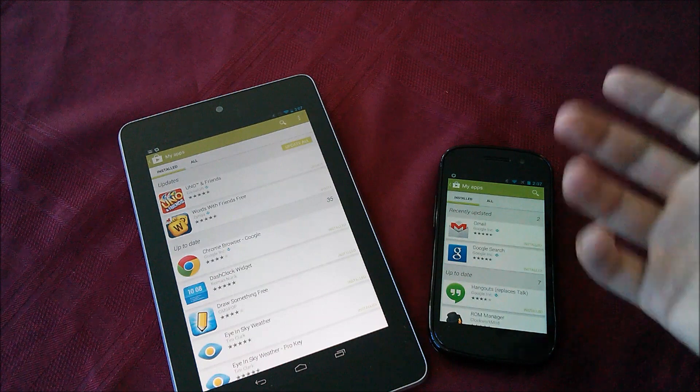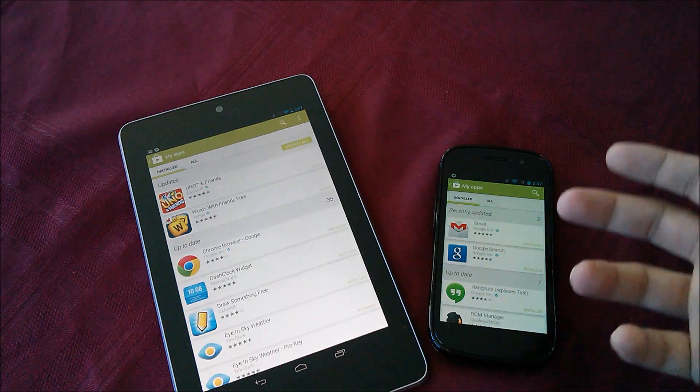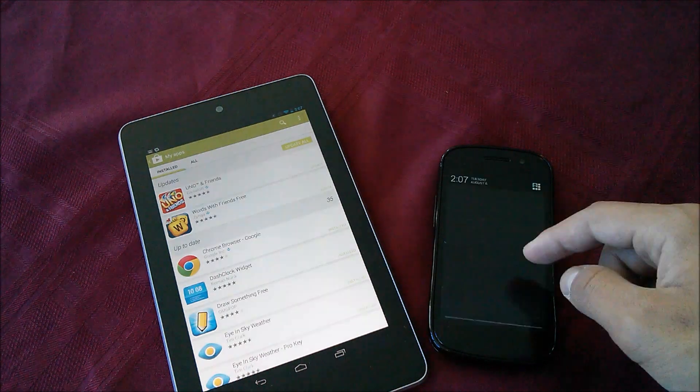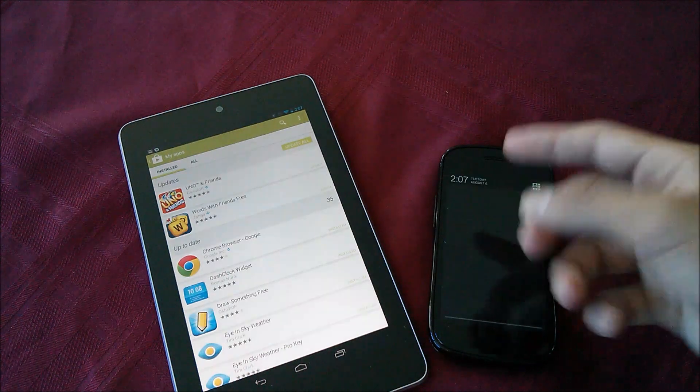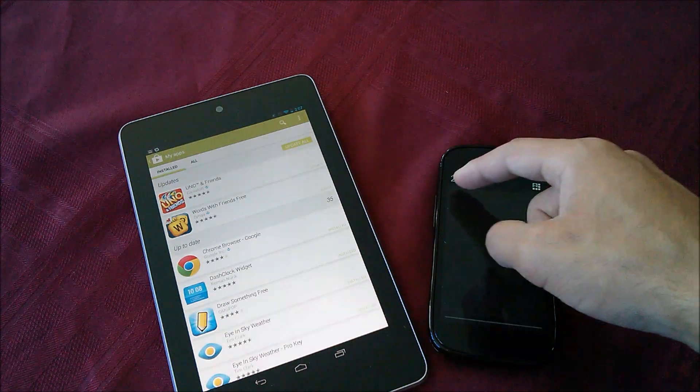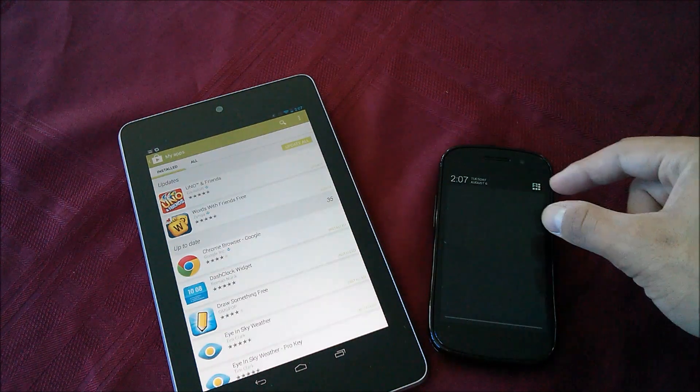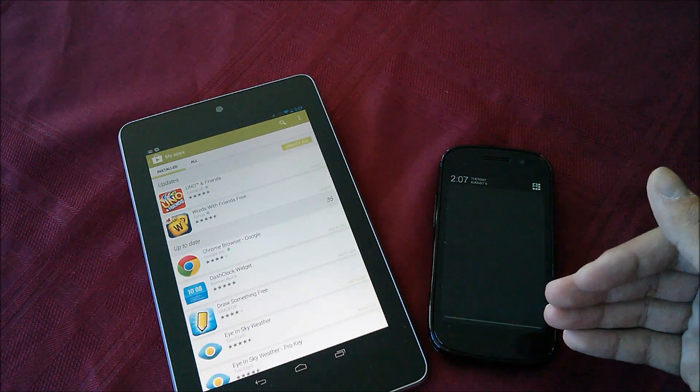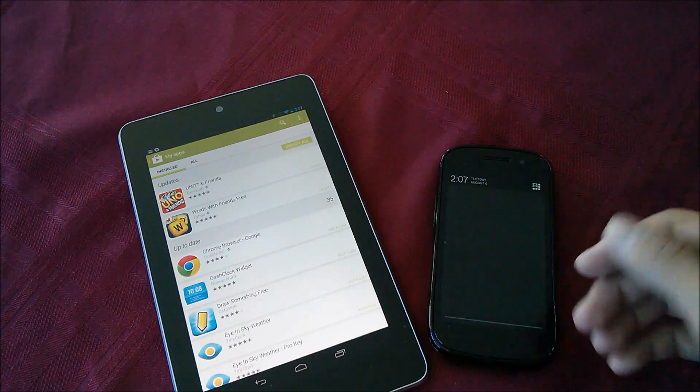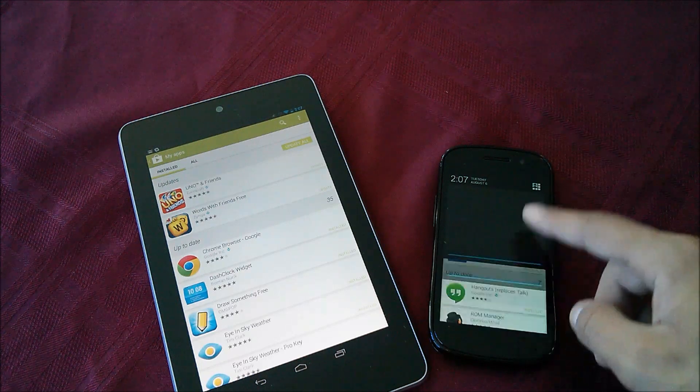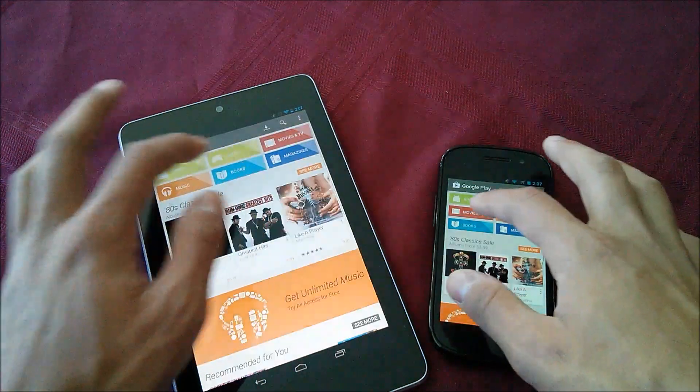Also I can't really show you right now because I already updated these, but if you go ahead and update multiple apps, it will just show as one notification so you won't have a huge list of all the applications that you just installed or updated.